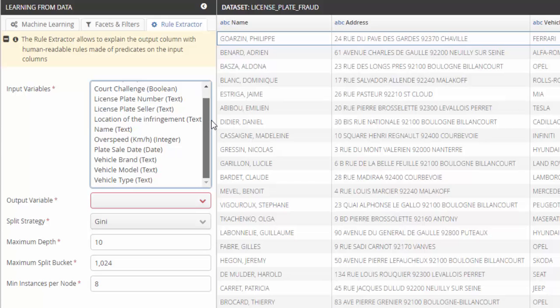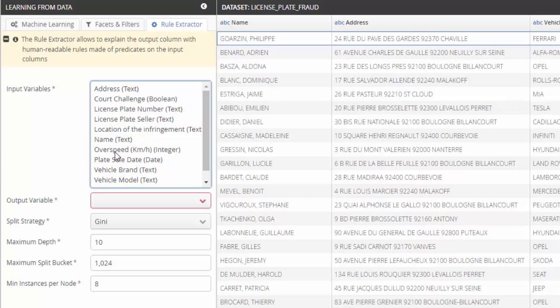Second, although the rule extractor is not as accurate as a random forest for prediction, it has interesting capabilities for weak signals detection.